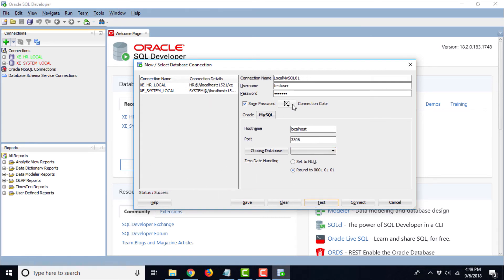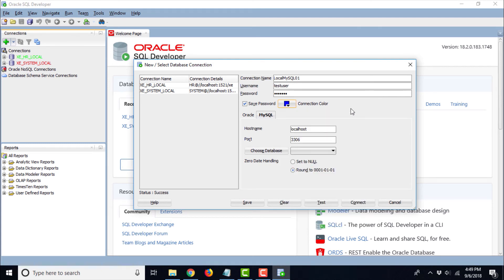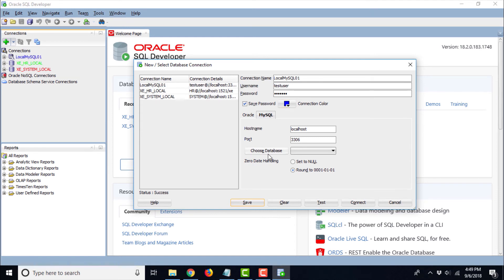Go ahead and choose the connection color. Let us choose blue connection color for MySQL and let us save this connection. Now if you can see here, you are able to see local MySQL 01.